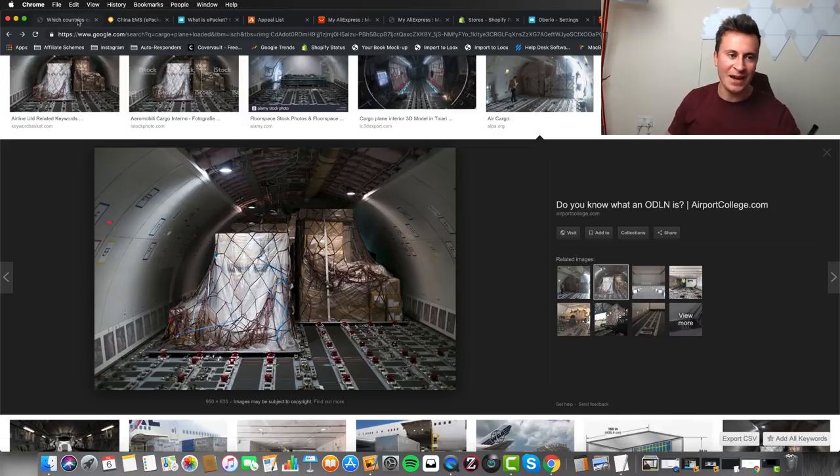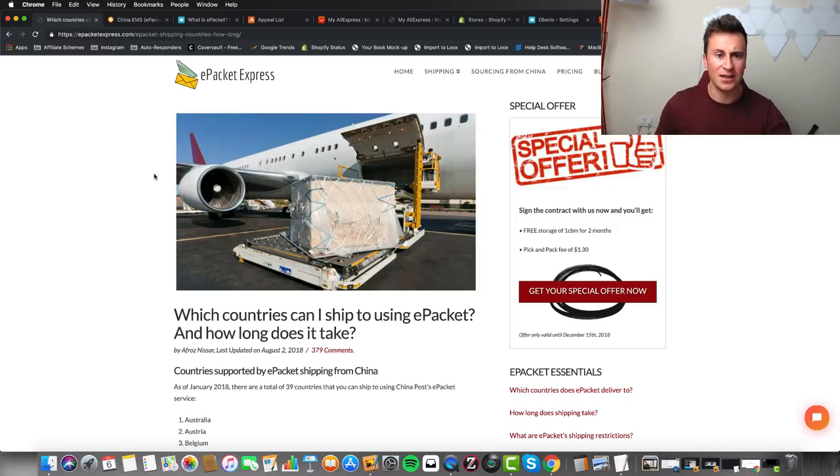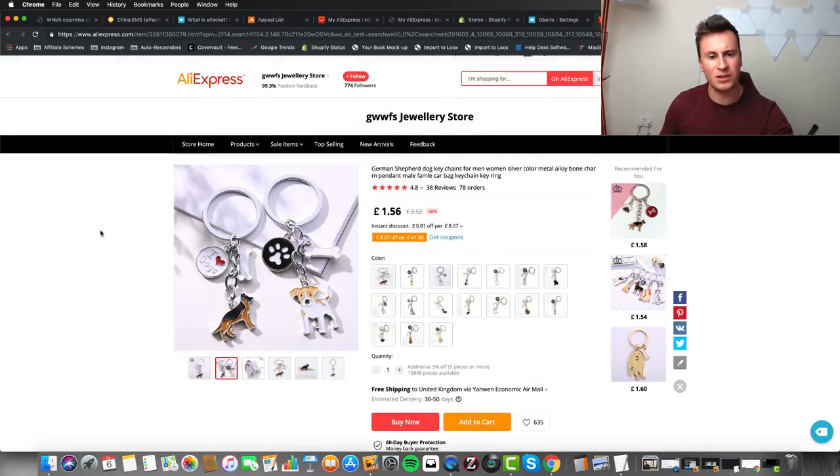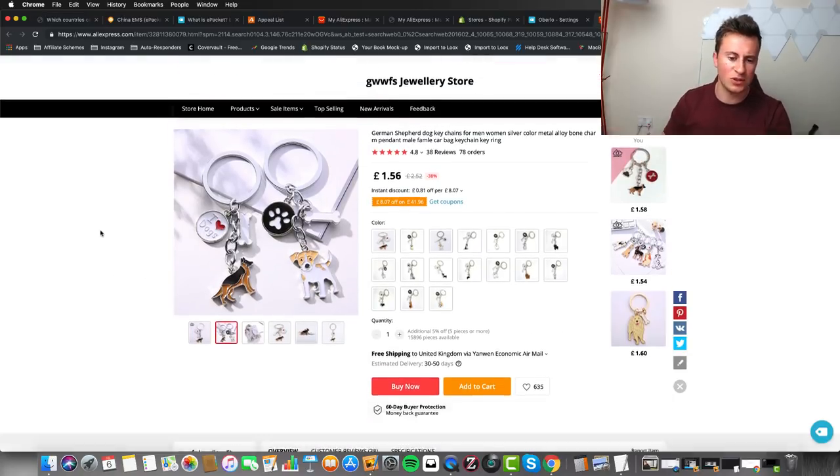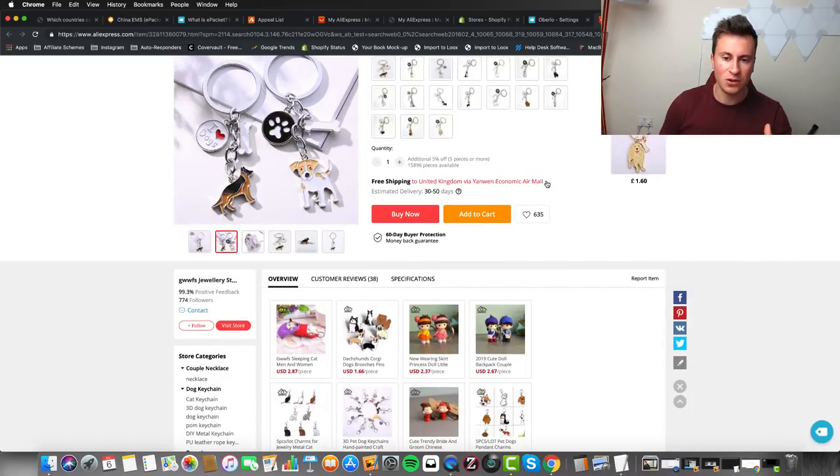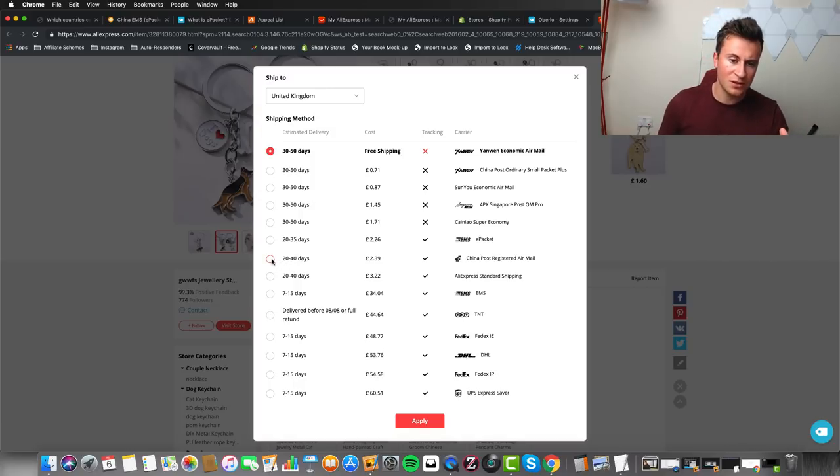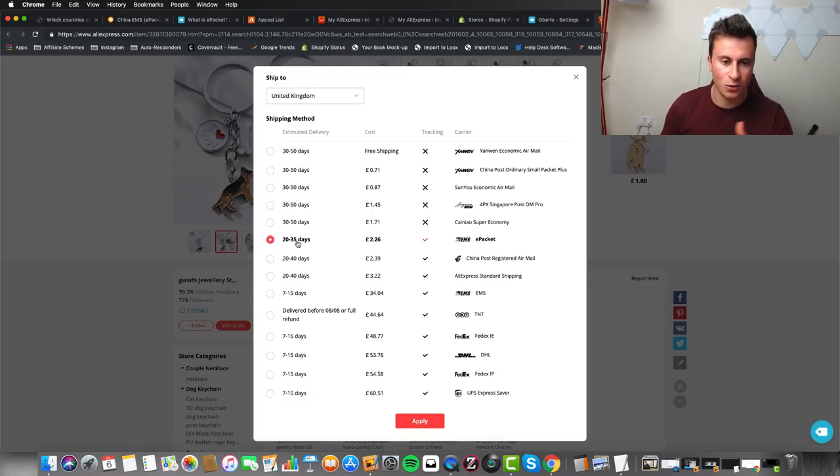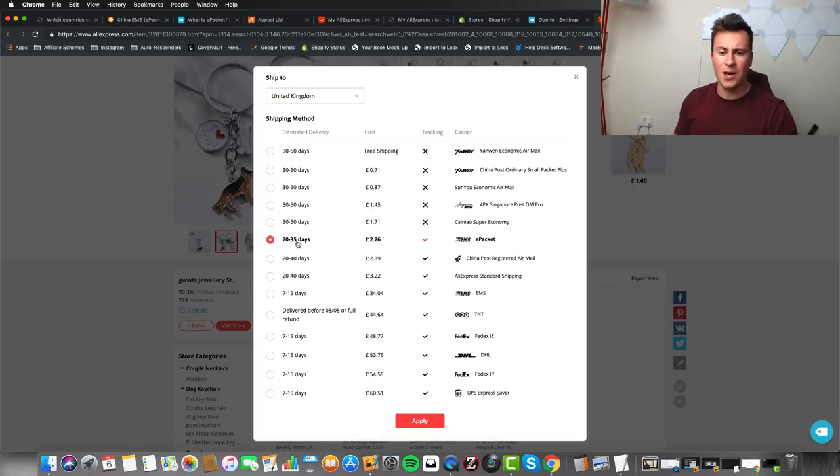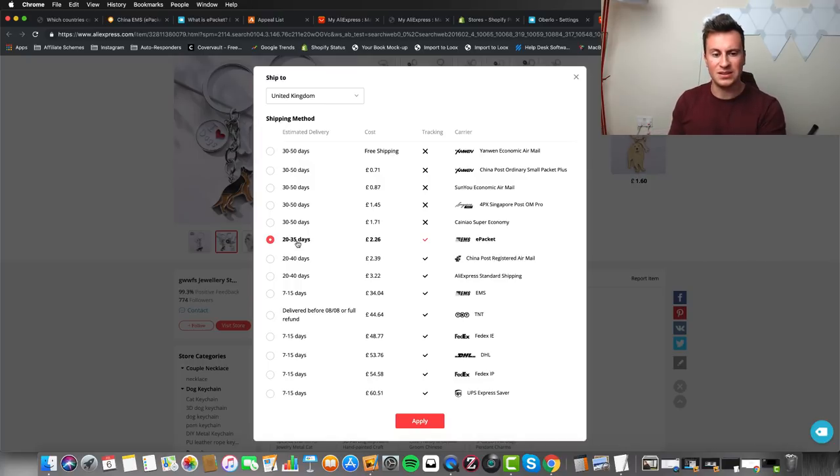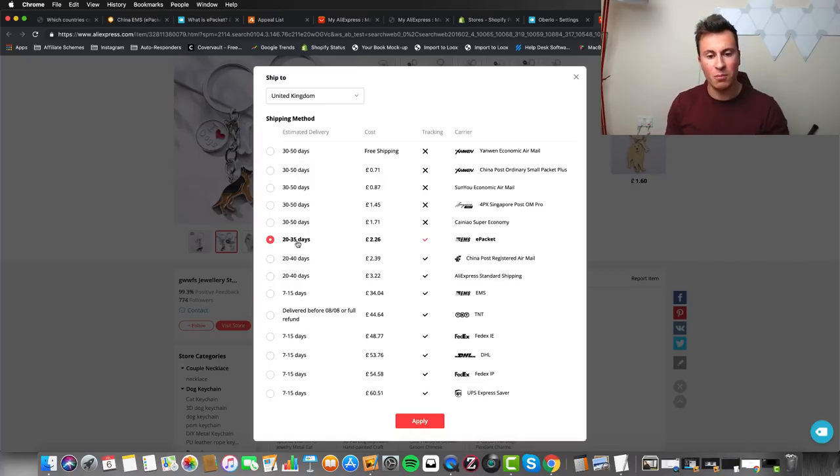Back into the actual topic - how long does delivery actually take? We've all seen it before, you can go on to AliExpress when you find an awesome product you want to dropship, and you have a look at the shipping methods. Even if you pay for one of the most expensive and quickest options, if we have a look at ePacket here, it's quoting 20 to 35 days, which is just too long.